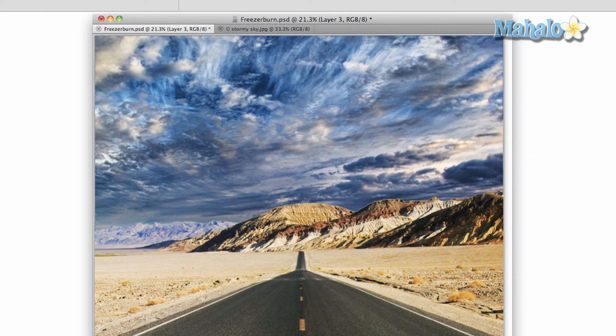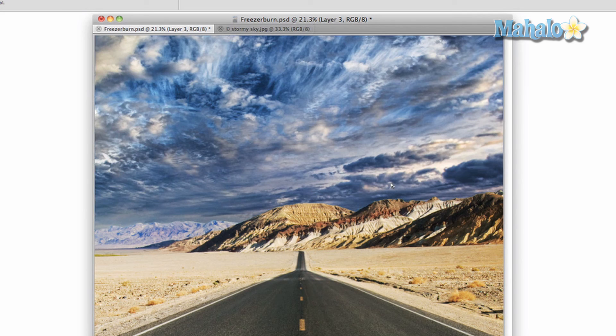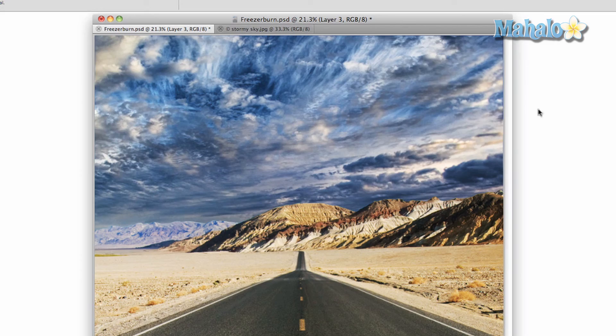Now we're not entirely done. We have a lot to do here. So what we're going to do in the next video is we're going to combine these two layers and make them look like they're a normal part of the image.